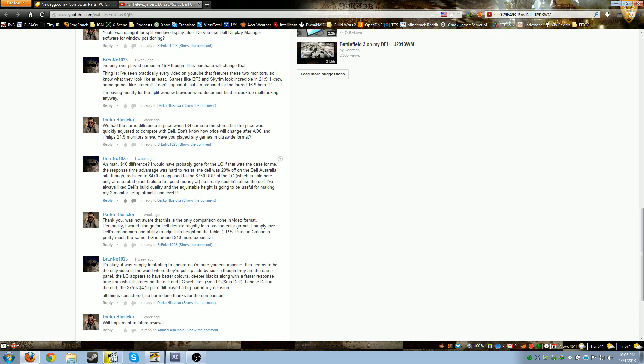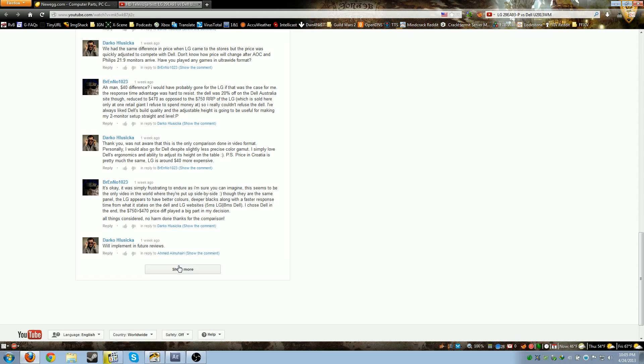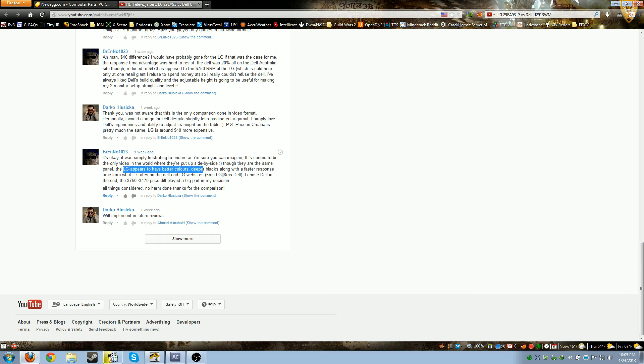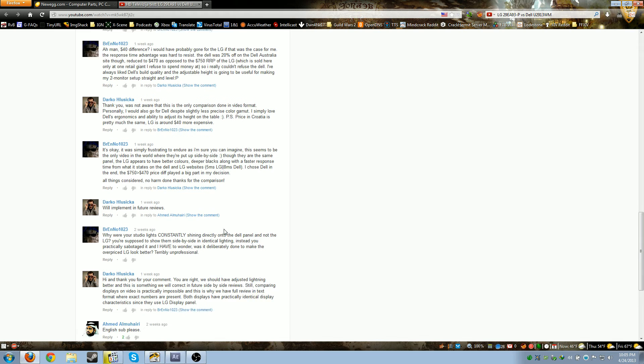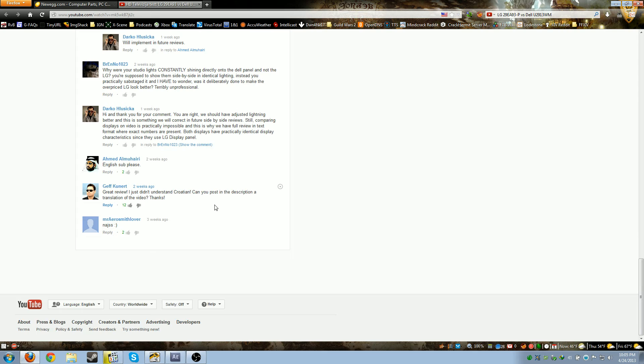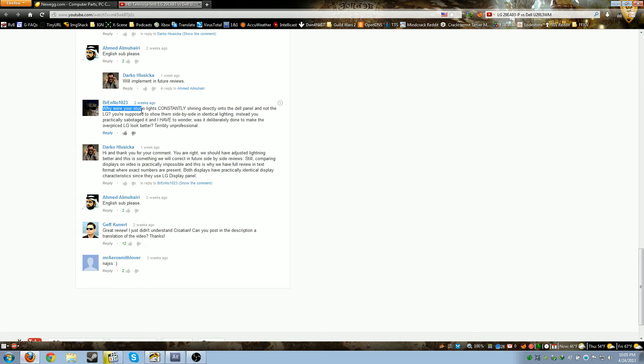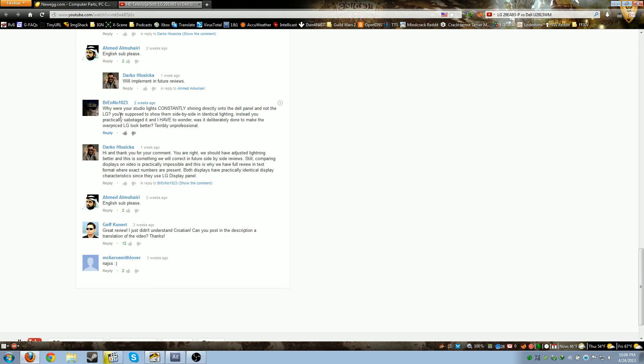LG's website states that the LG is 5 milliseconds and Dell is 8 milliseconds. Some guy said why is your studio light shining onto the Dell panel and not the LG? Supposedly showing them side-by-side with identical light. Instead you practically sabotaged it to make it look like the LG is better. That's not very professional. This guy is exactly right.